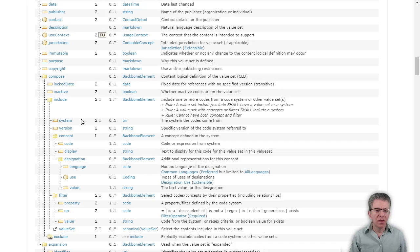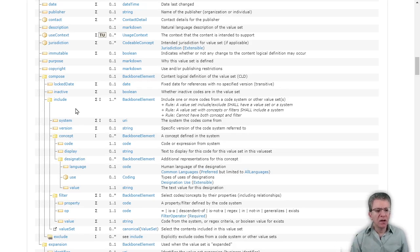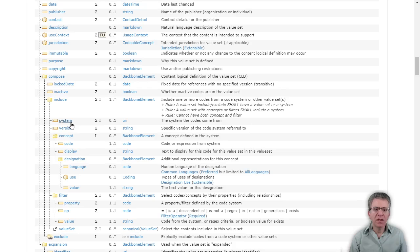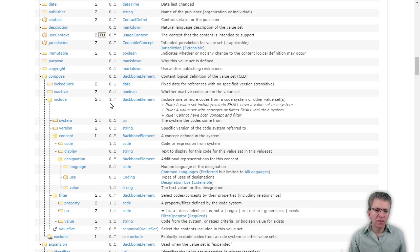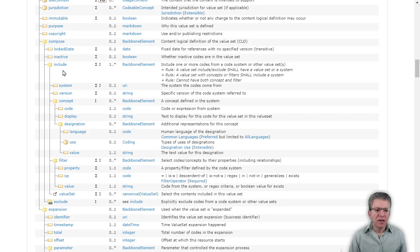There are different options. The one we're using today is basically saying everything in the code system created is going to be included in this value set. So we'll set the system property to the URL of that code system. The compose field can include many include fields — one or more — and the combination of all the include entries forms the value set.